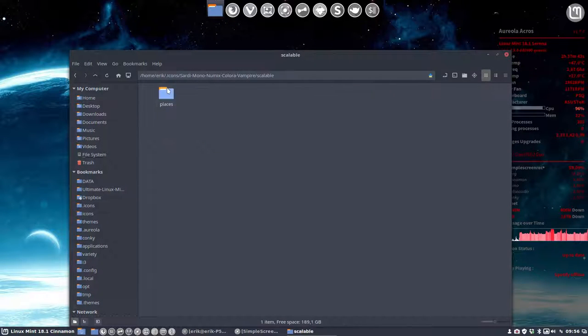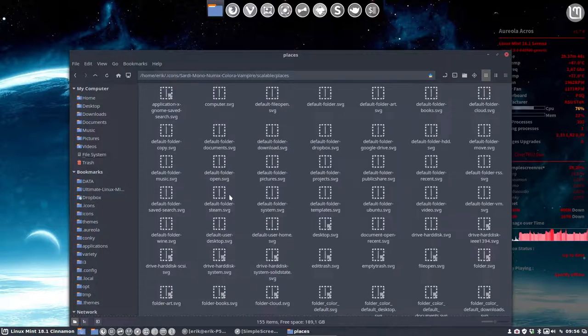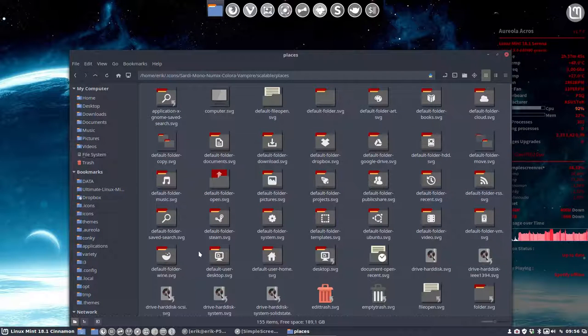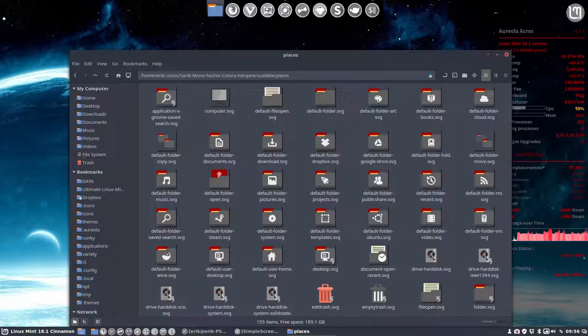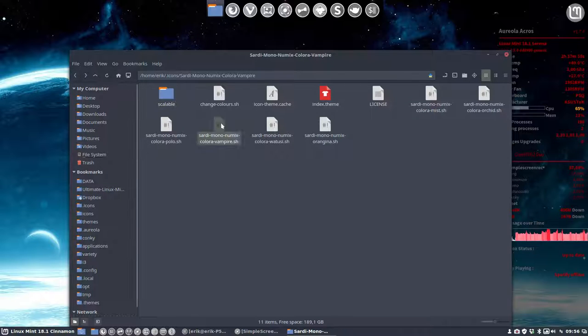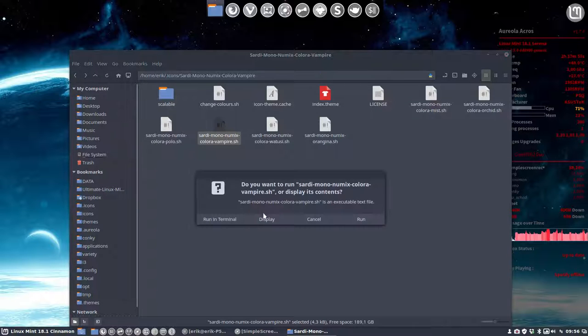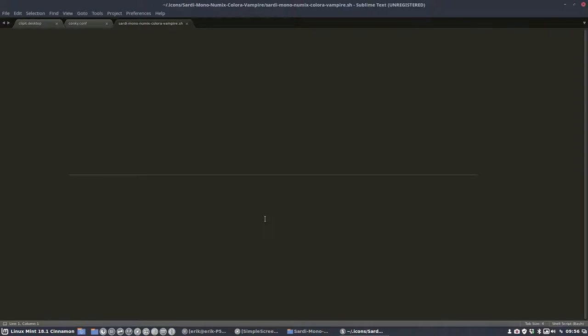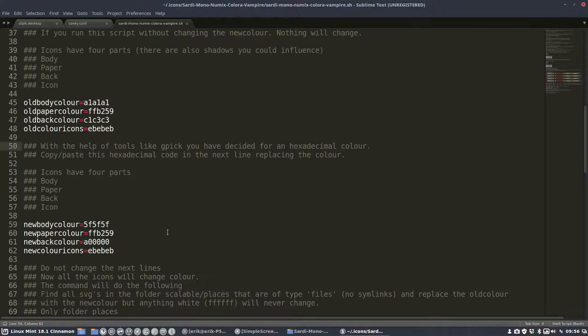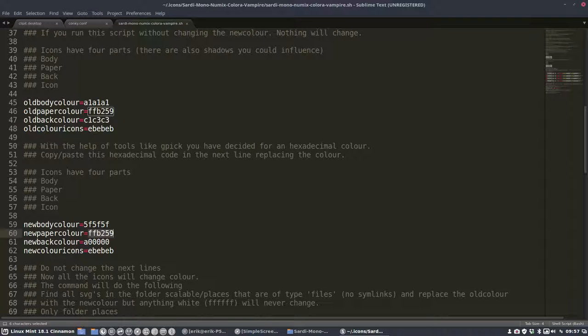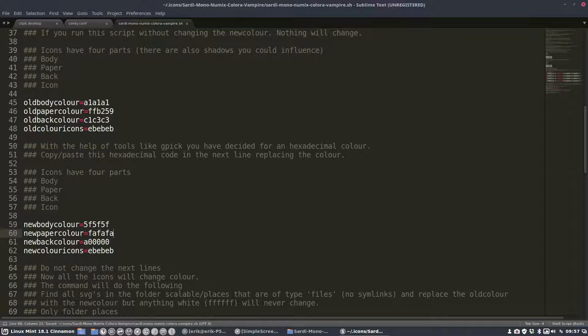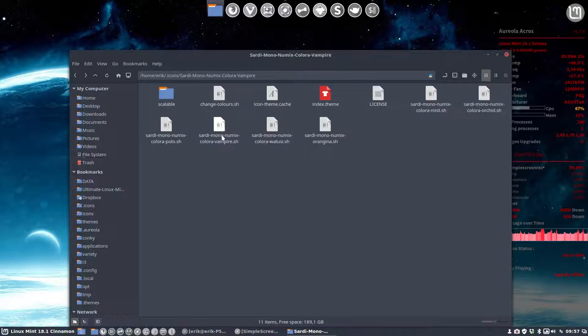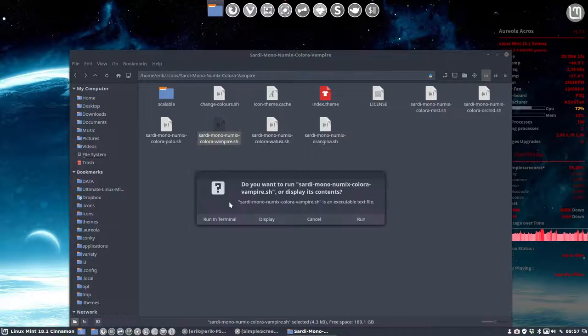That's it. What did we make? We made this one. Yeah, I'd rather have the yellow becoming white. So I'm going back to Colora Vampire, and the paper color is this yellow thing. White, so not fff but fafafa. Let's have a look what this is, just guessing.